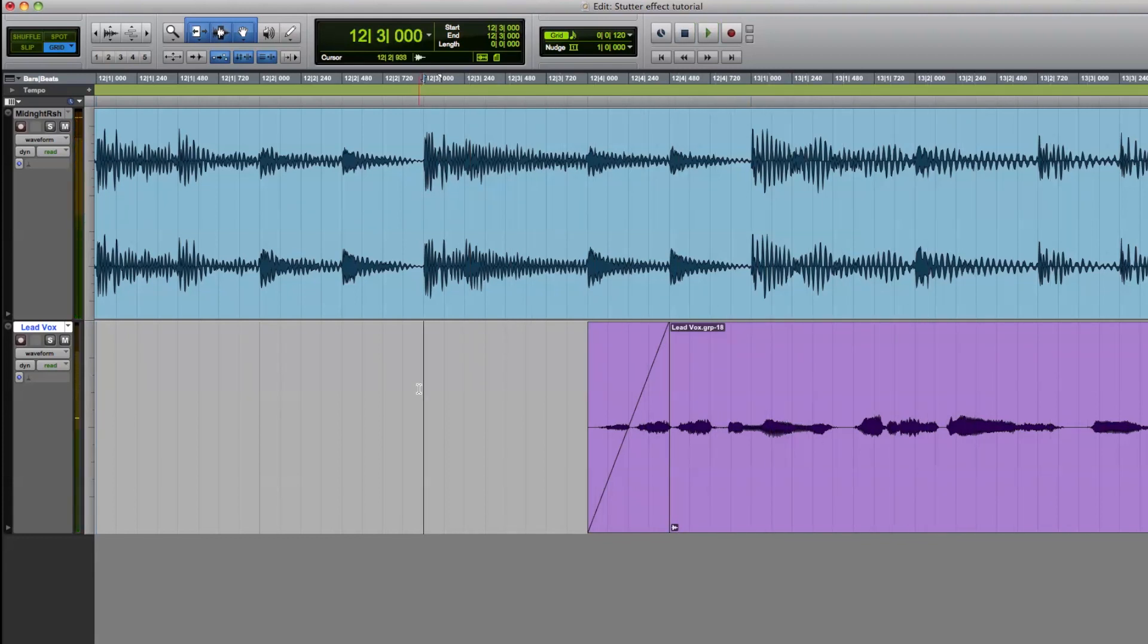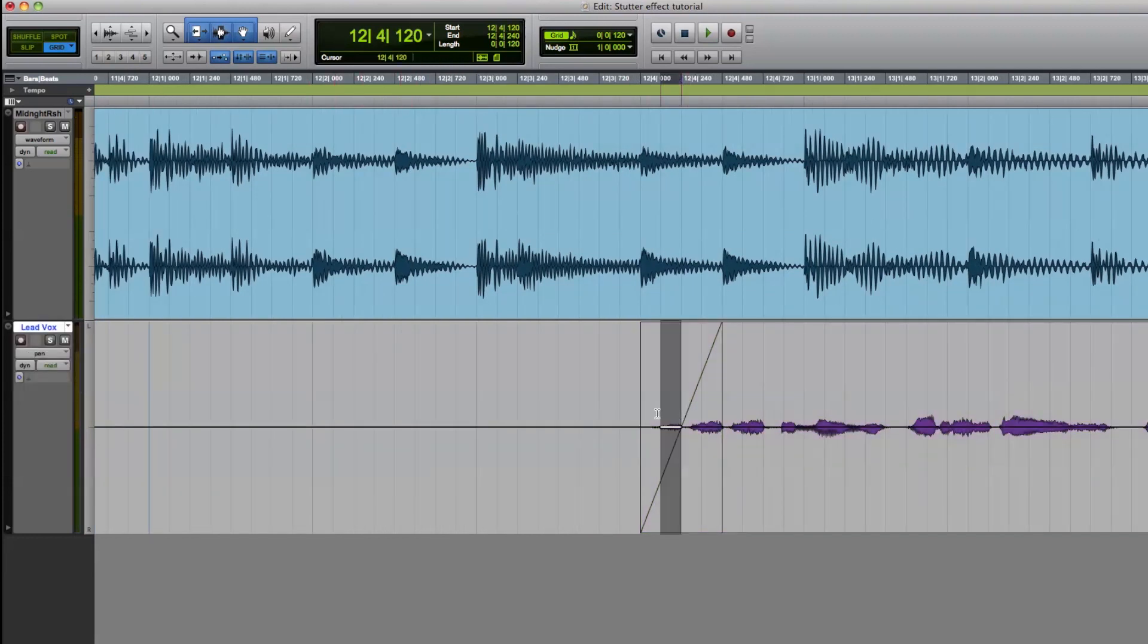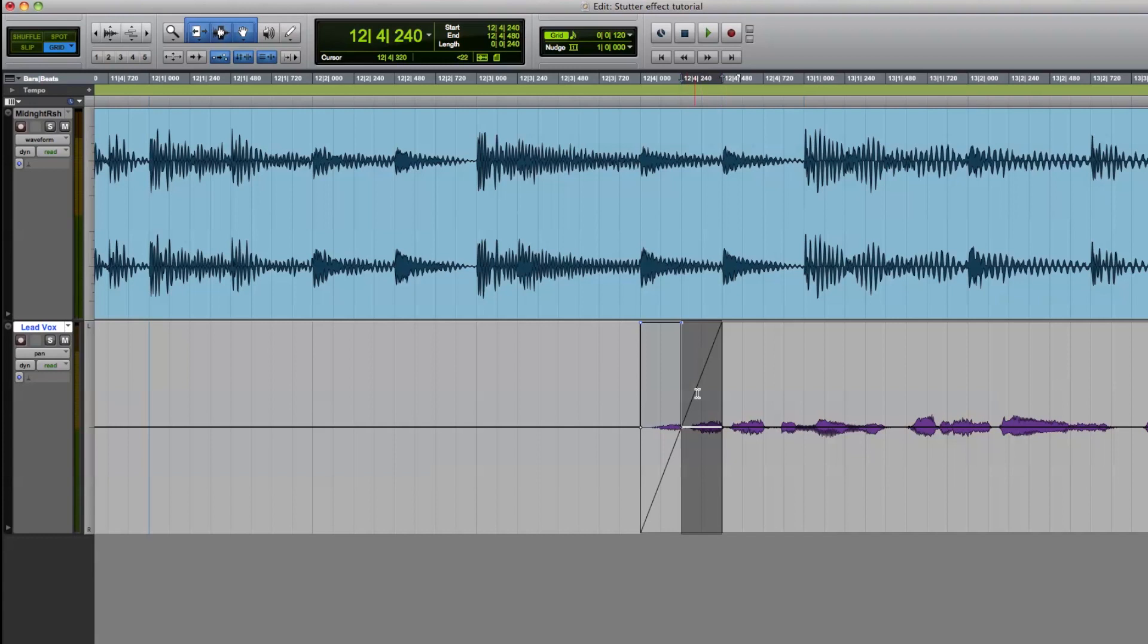If you want to get more creative, you can even automate the panning of the first two eyes to create a real cool effect. So let's pan the first eye to the left, and let's pan the second eye to the right. Now here's what it sounds like.